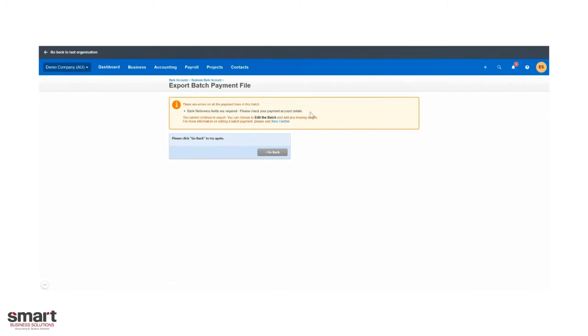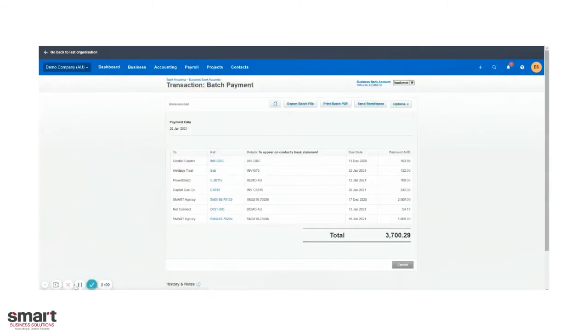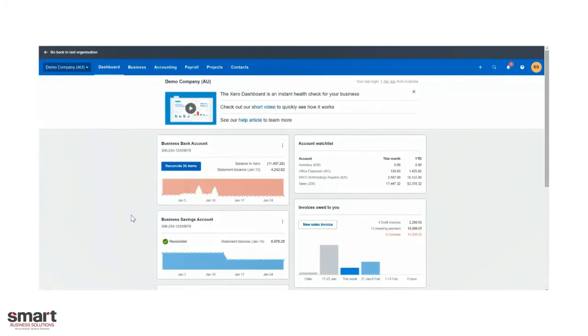You shouldn't receive any errors, but if you did like me, this is because I have dummy bank details in there. You can go back and edit them and recreate that batch file. Or if you've successfully downloaded that, it should be in your downloads as an ABA file. Log into your online banking, go to your new bills and upload your file there, depending on what bank you're with.